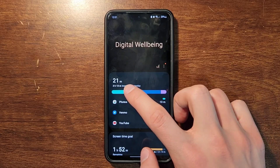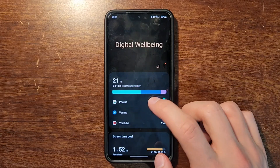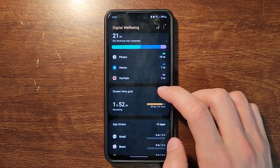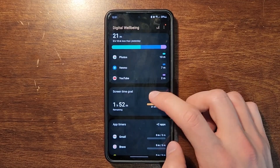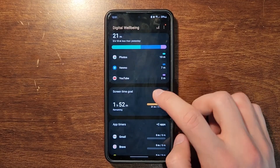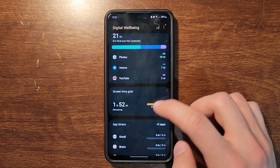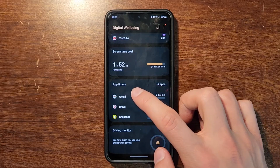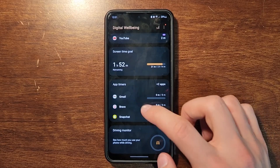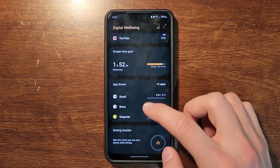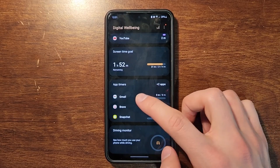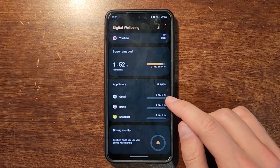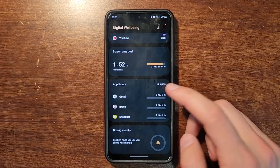Here you're going to have a few different options. First, it shows you your screen time for the day. Then your screen time goal, which you can set but it's not really going to do anything. And lastly, we have the app timer so you can set time limits depending on what app you want — it shuts down the app when you're past the time limit.